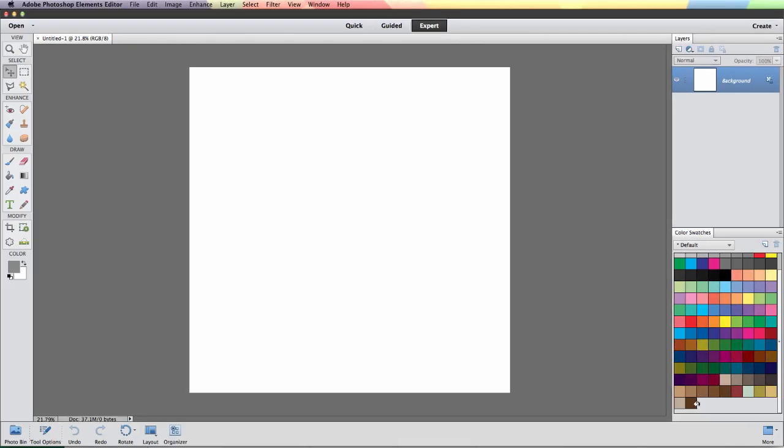You can see that it's very easy to just select right over those and when I click down on one of them that becomes my foreground color.